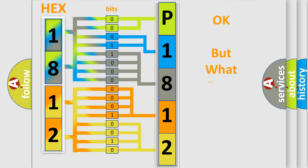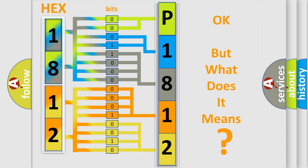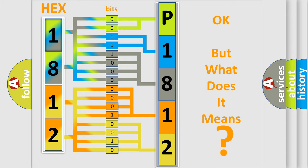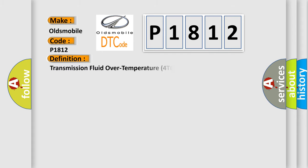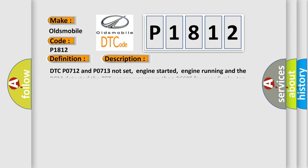The number itself does not make sense to us if we cannot assign information about what it actually expresses. So, what does the Diagnostic Trouble Code P1812 interpret specifically for Oldsmobile car manufacturers? The basic definition is Transmission fluid over temperature 4T60E.